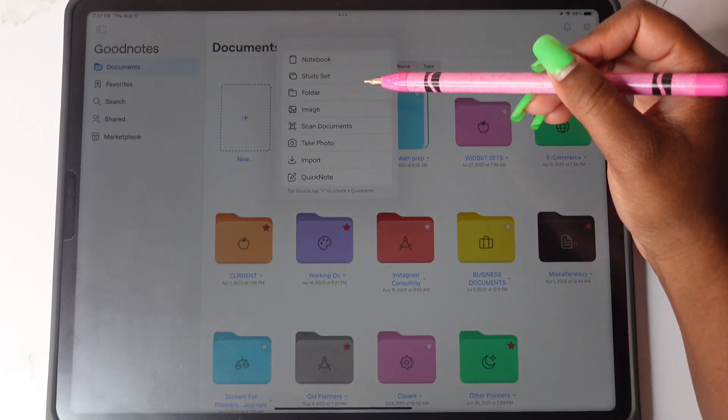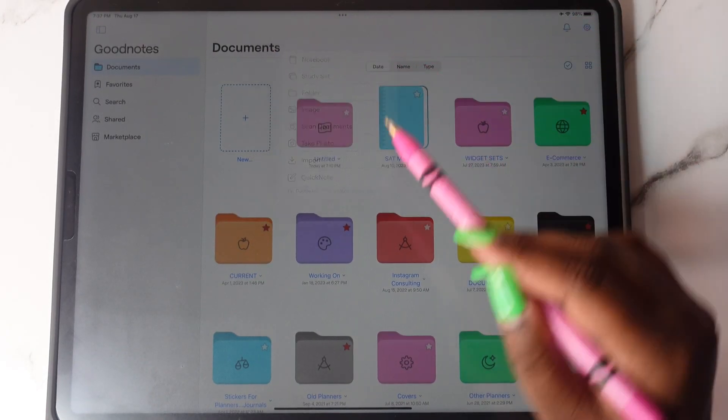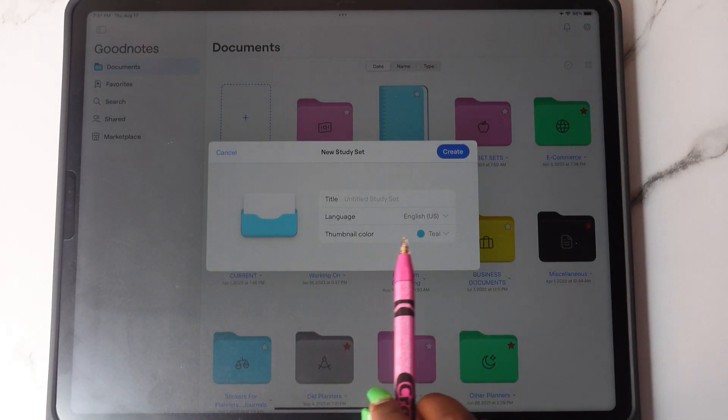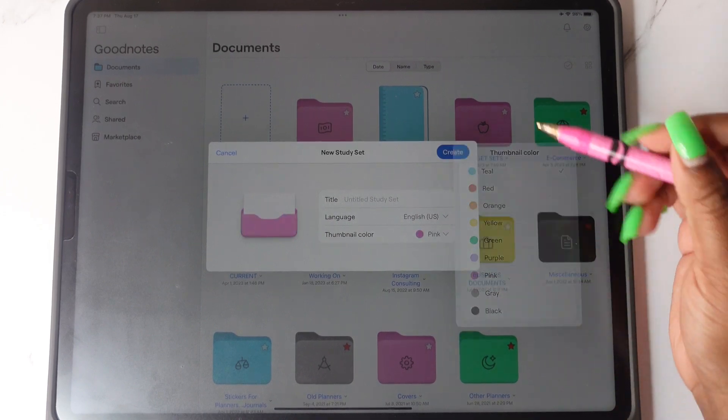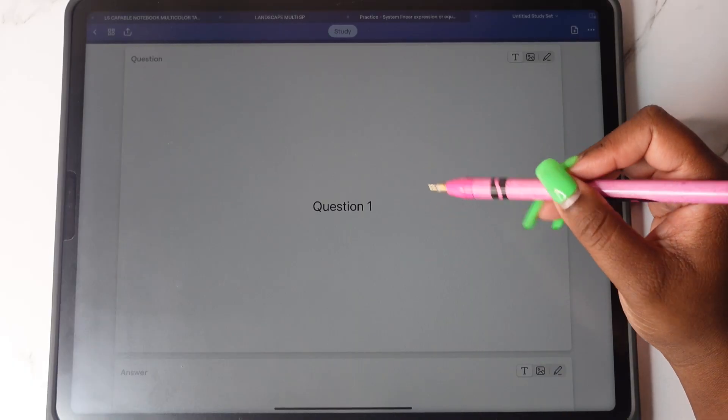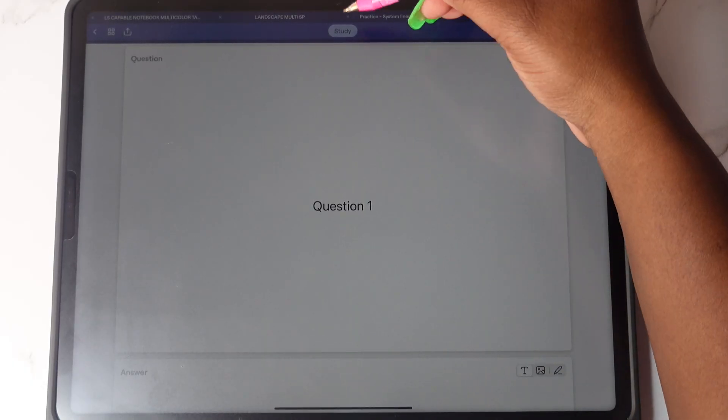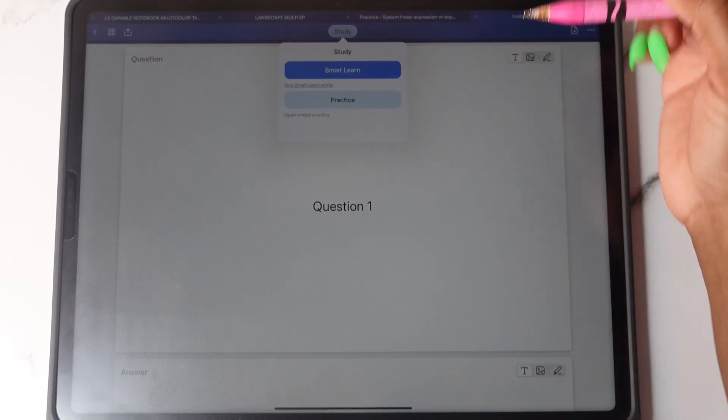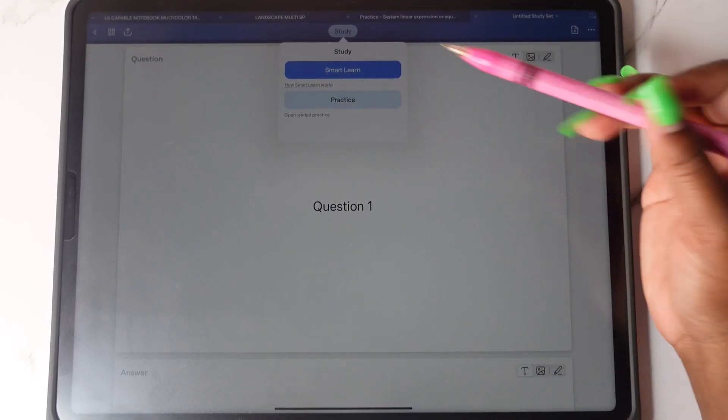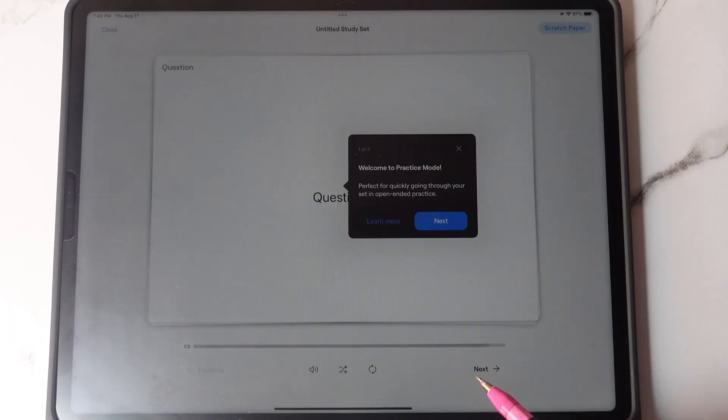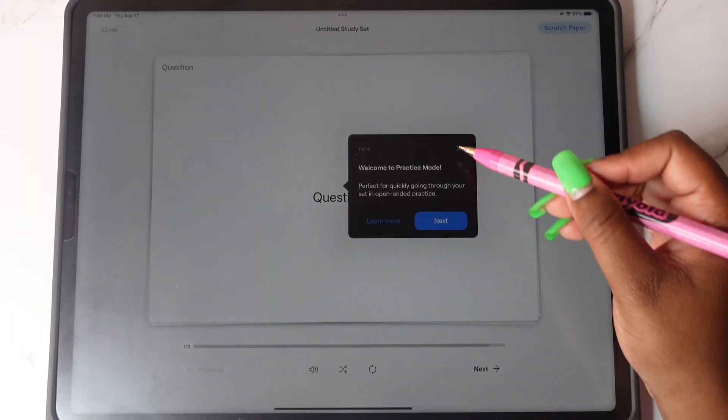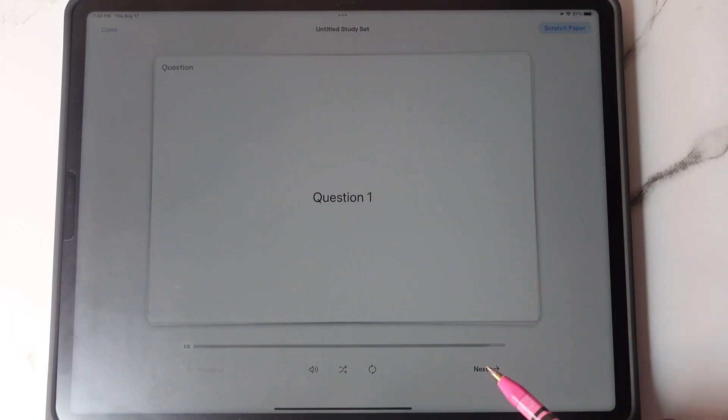Study sets has also gotten an update where you can now customize the thumbnail color. You will type in your questions and answers and then you will tap on study and you can choose between smart, learn, or practice. And then you will be able to interactively practice your questions.